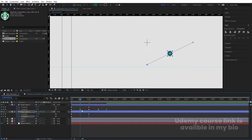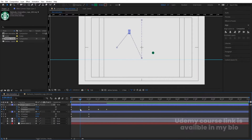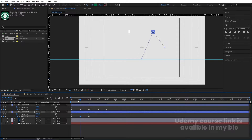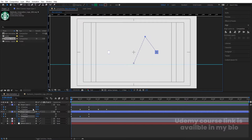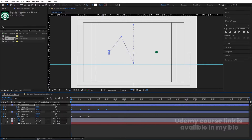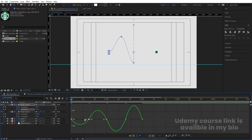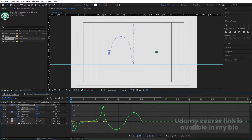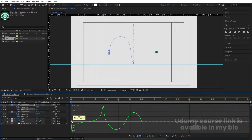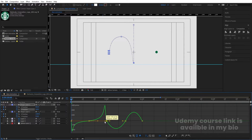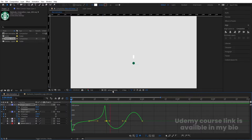Select the Y position keyframe of the rectangle and hit Ctrl+C, then select the circle's position and hit Ctrl+V to replicate the animation. To make the bounce look natural, select those keyframes and hit F9 for Easy Ease. Go to the Graph Editor, zoom in, select the graph, and by holding Shift move one handle left and one handle right. Adjust the curve handles so the bounce motion looks natural.